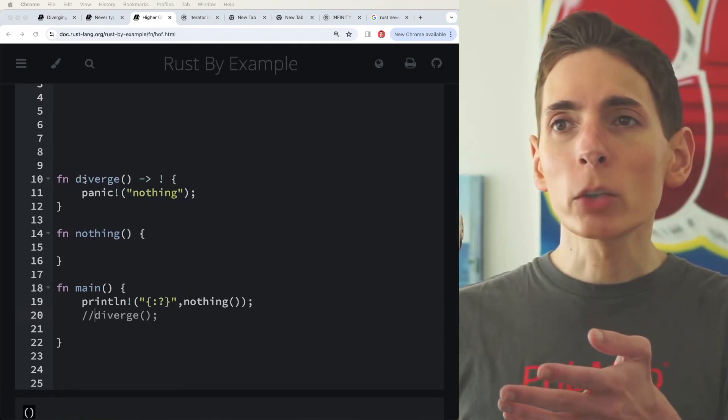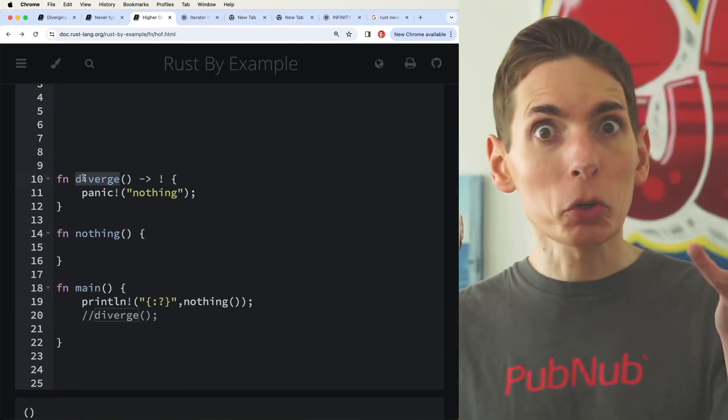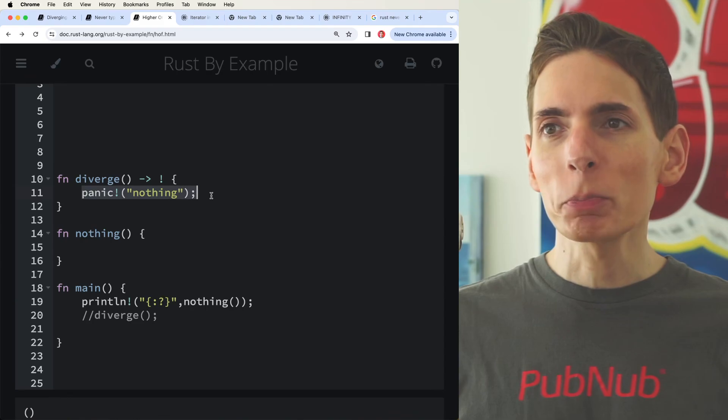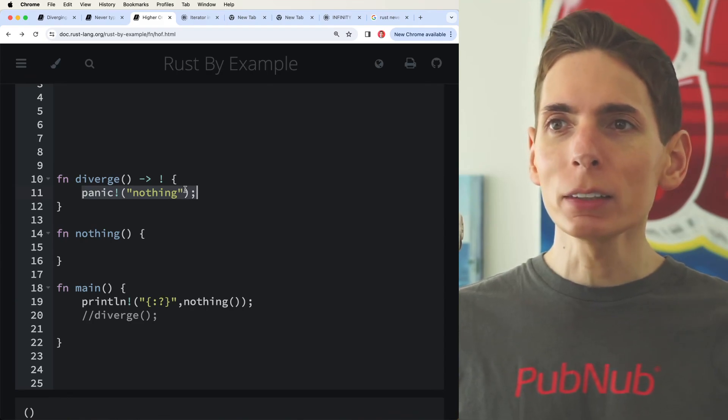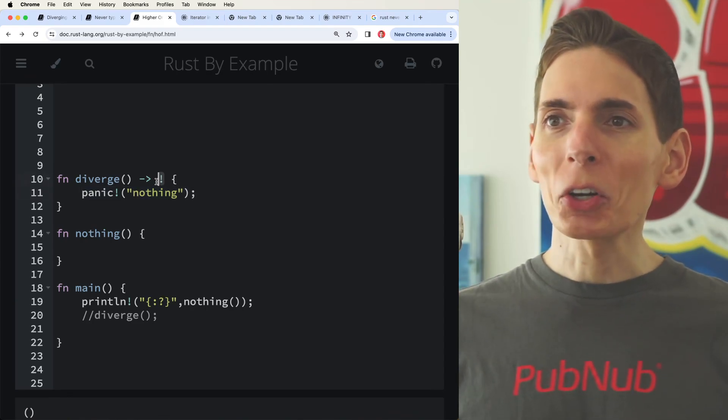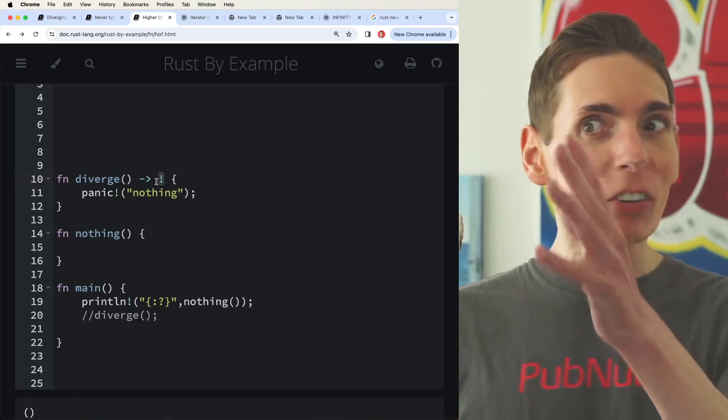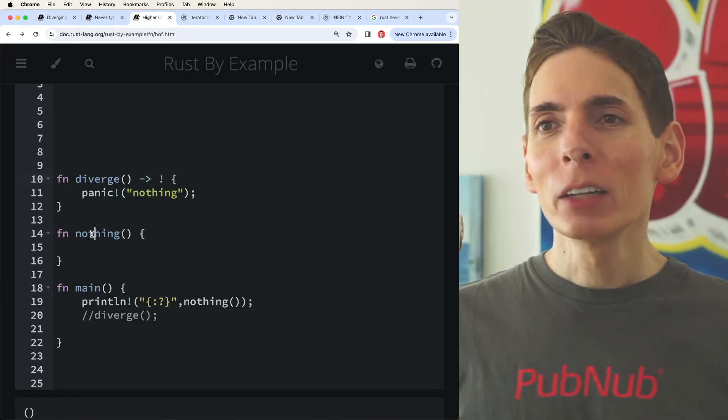So if we look at our example here really quick, we've got our own diverge function that we've defined here, which panics to nothing. We've got a return type which is never. It's never going to return, never going to give you anything.